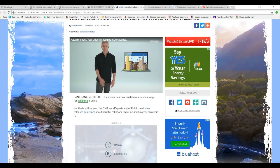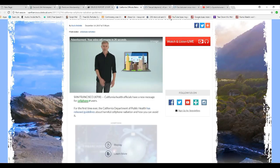For the first time ever, the California Department of Public Health has released guidelines about harmful cell phone radiation and how to avoid it.